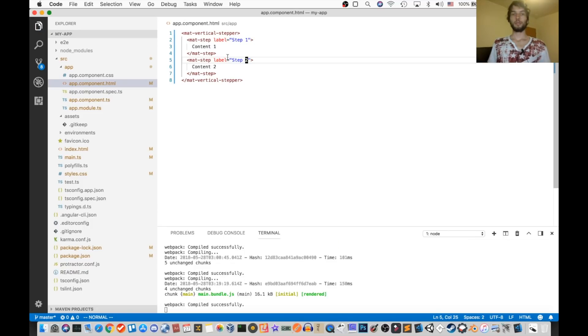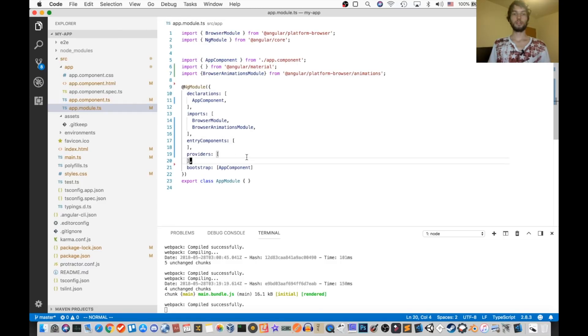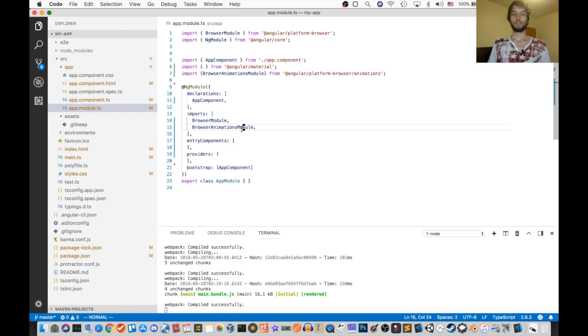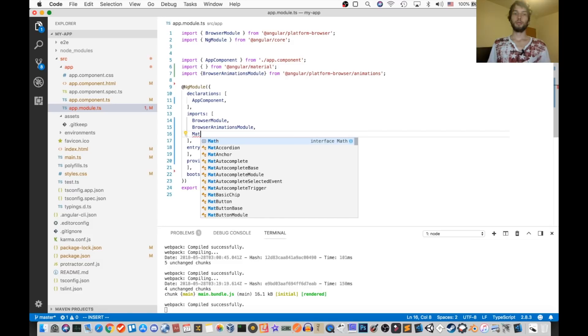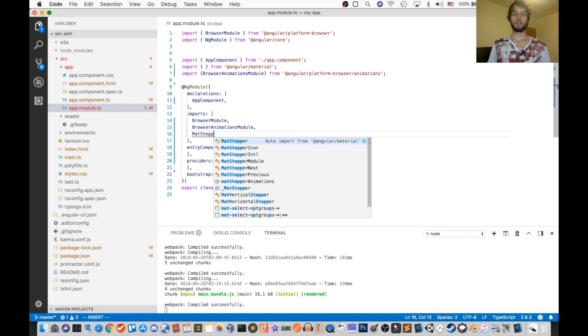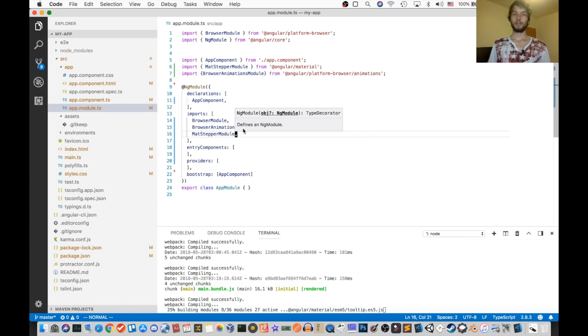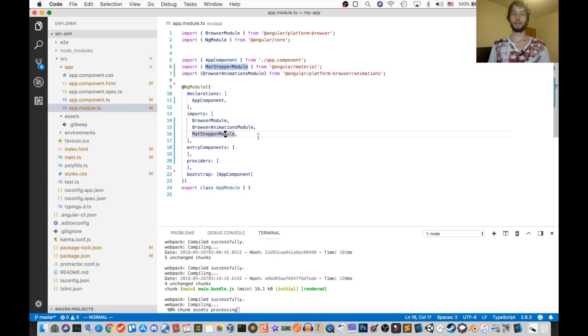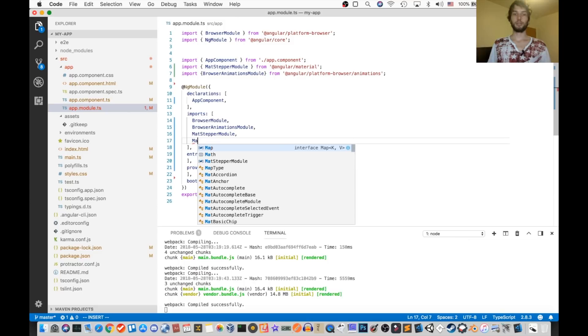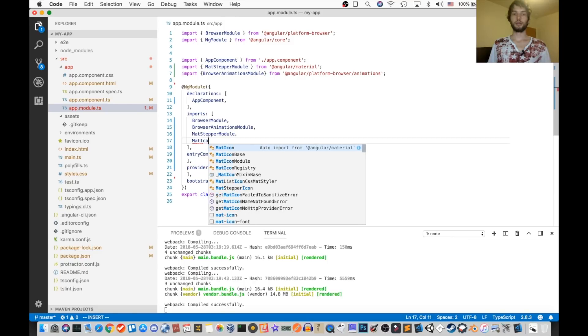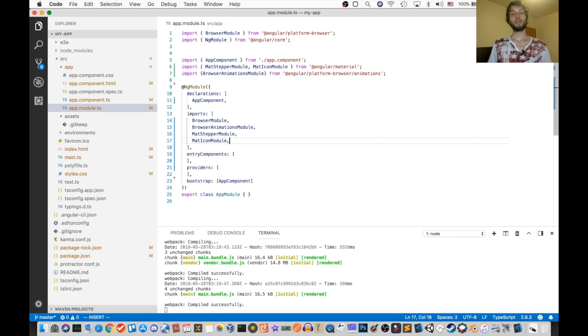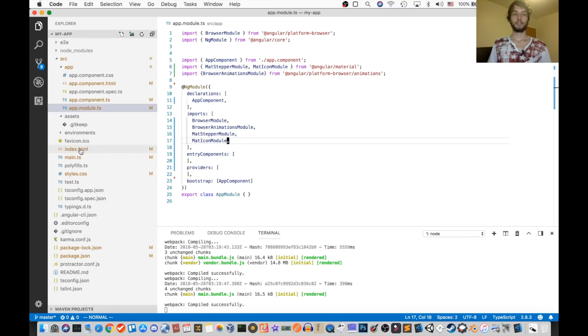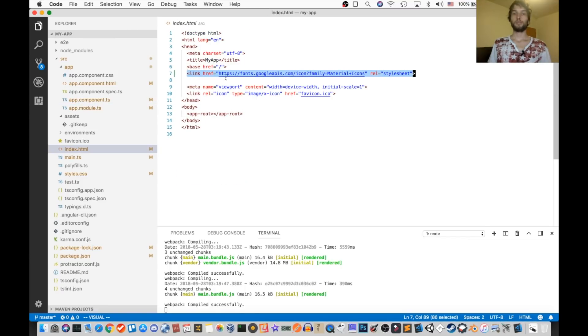And then we also need to make sure that in the module file, in the import section, we import mat stepper module. Okay, we're also going to need the icons for later, so I'm going to import the mat icon module.